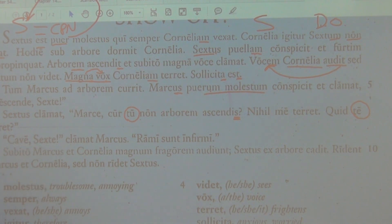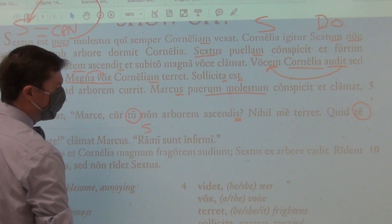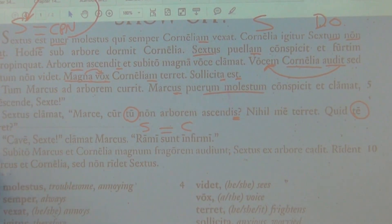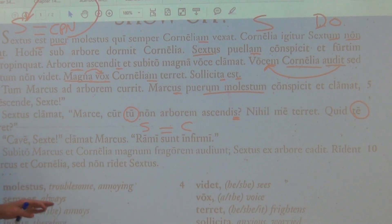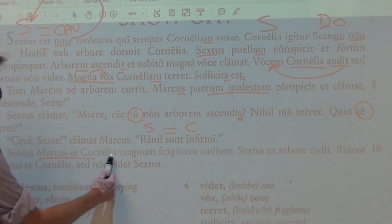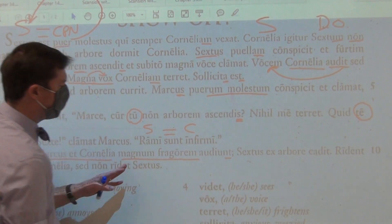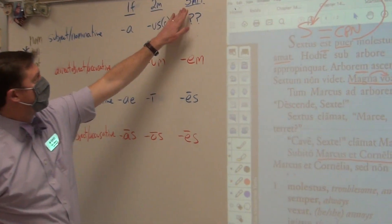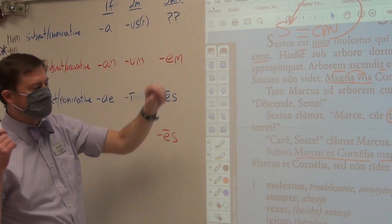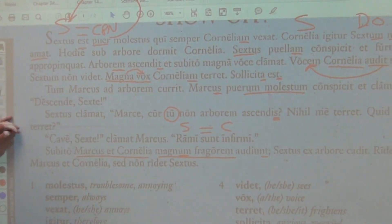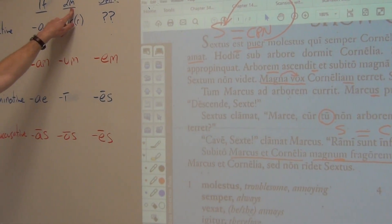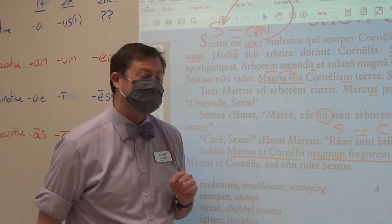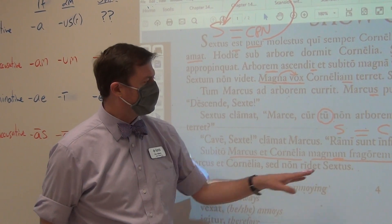Cave, Sexte — be careful, Sextus. Marcus shouts: 'rami' — nominative plural masculine — 'sunt' — linking verb, equal sign — 'infirmi' — nominative plural masculine complement. The branches are shaky, the branches are weak. Suddenly Marcus and Cornelia hear an accusative — a big crash. Do you see the form? 'Fragorem' — do you see the -em? It's a third declension noun. Do we know whether it's masculine or feminine? Yes, because it is modified by 'magnum' — the -um tells us masculine. So fragorem is masculine. It has to agree in case: accusative, accusative; number: singular, singular; and gender: masculine, masculine.